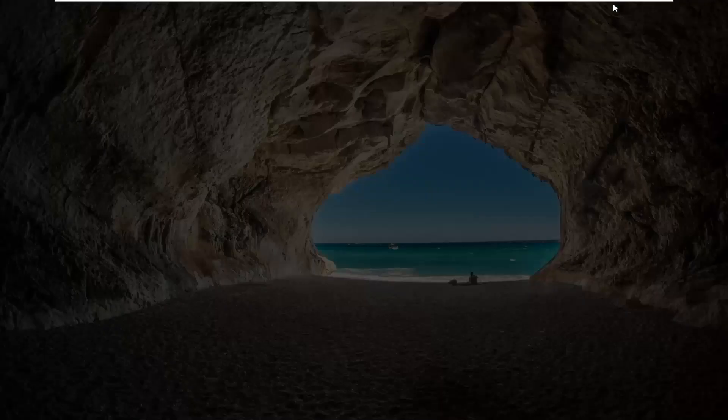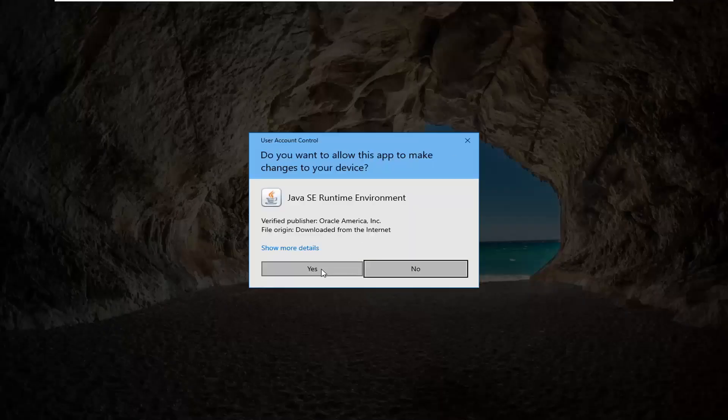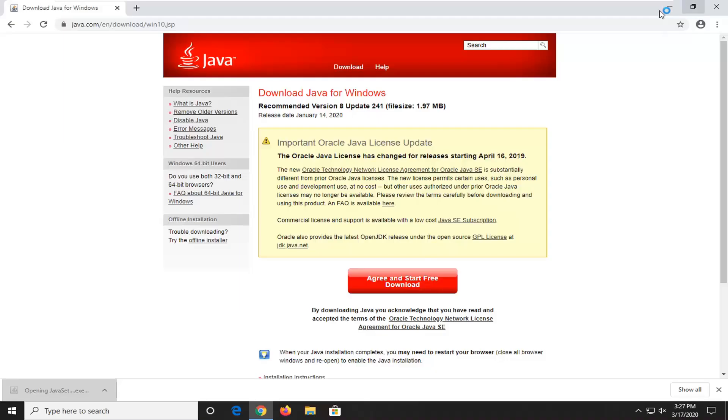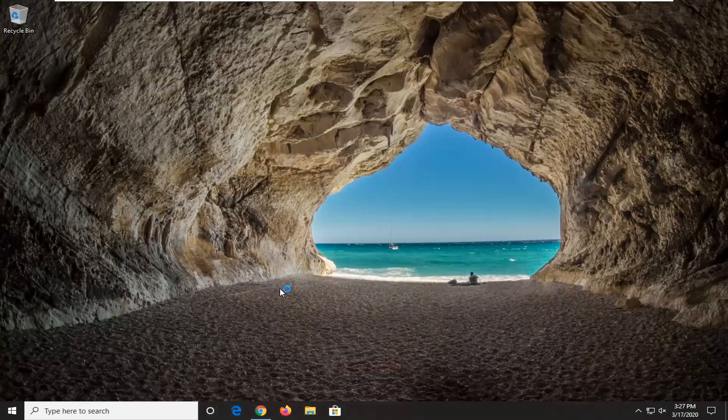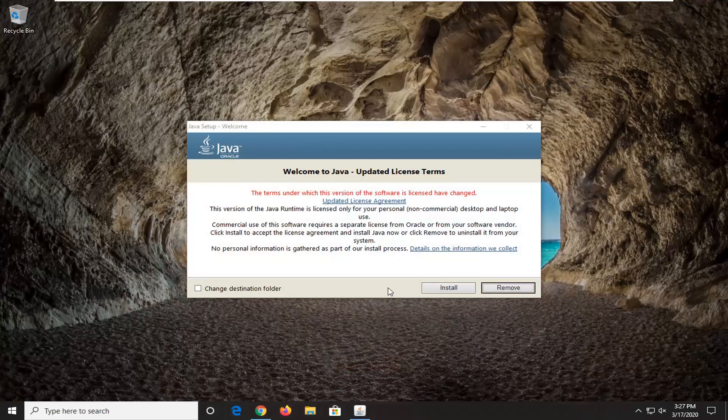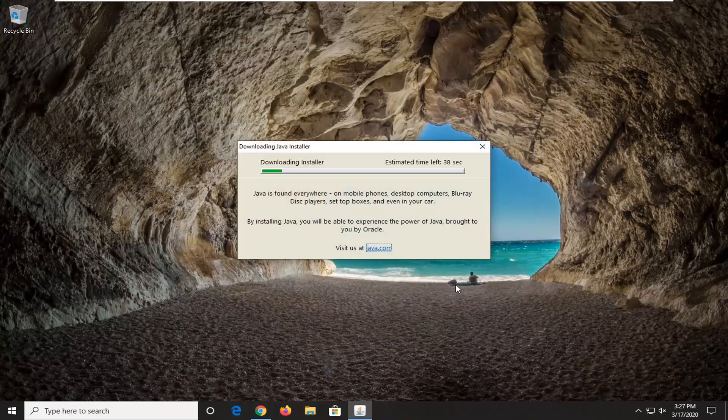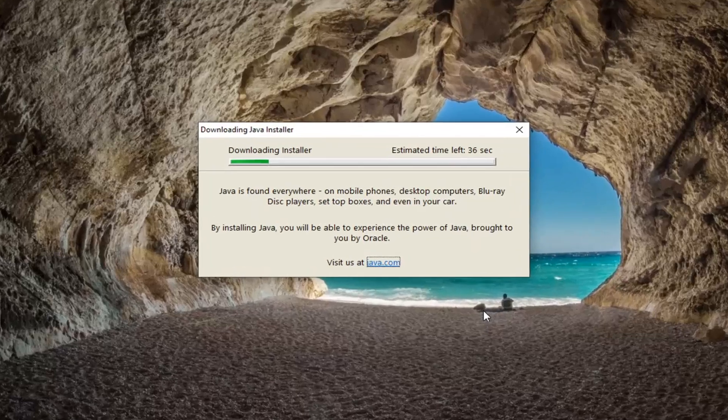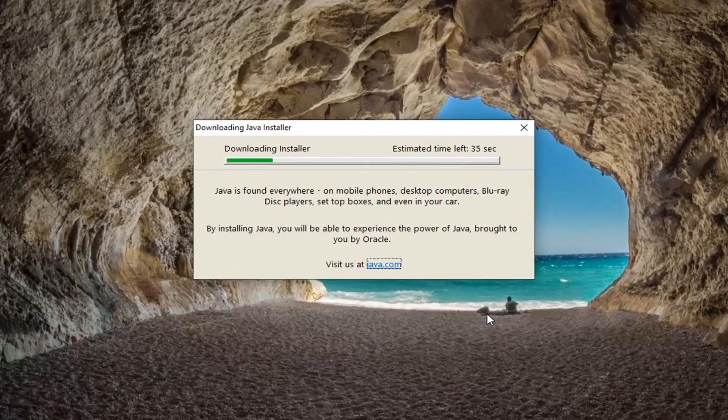We're going to go open that up, select yes, and now you can close out the web browser if you want. Select the install option. This will take a couple minutes to install so please be patient.